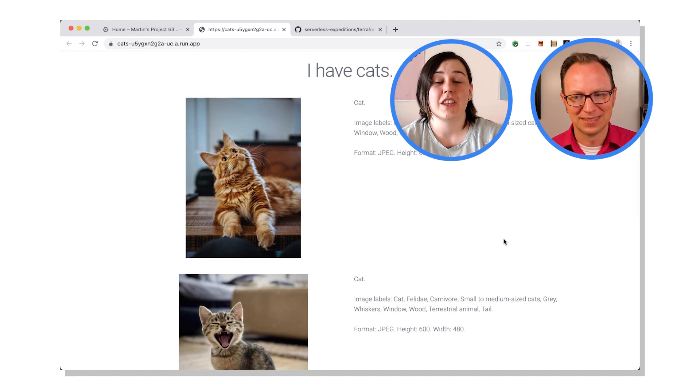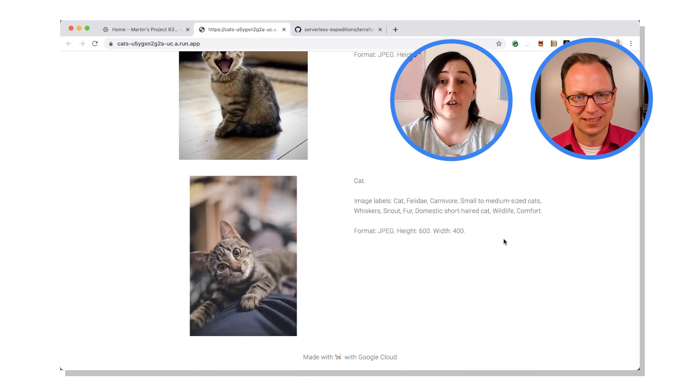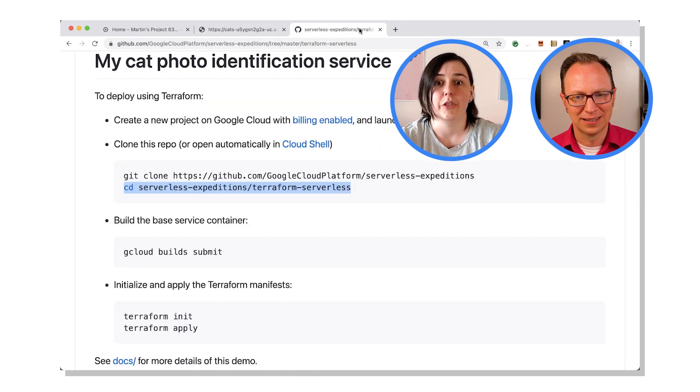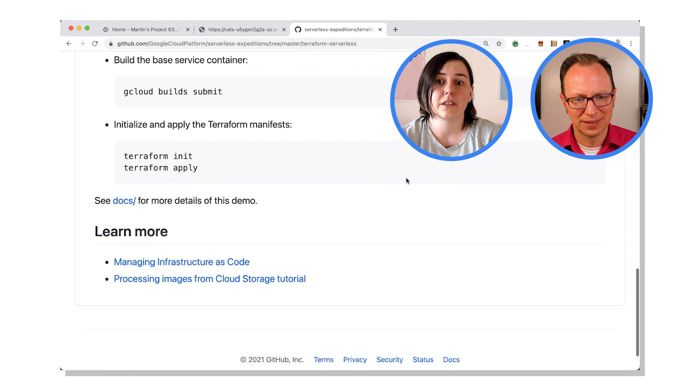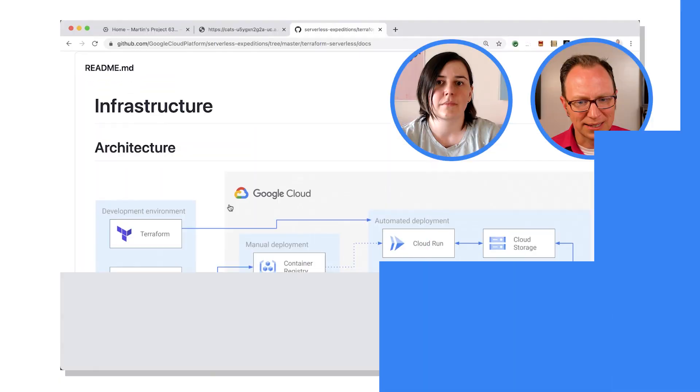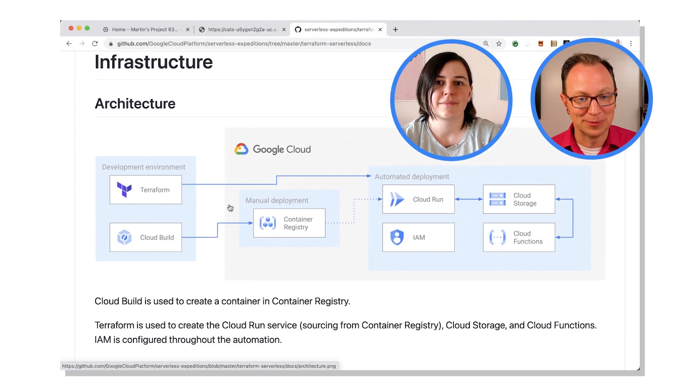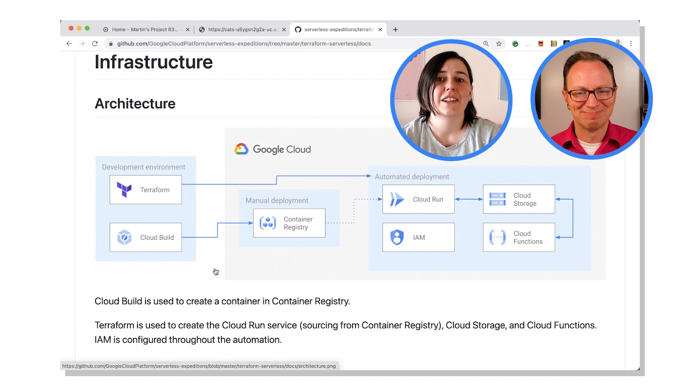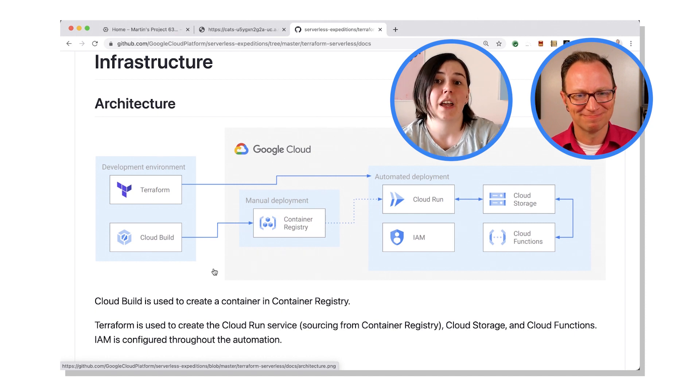So if you go back to the GitHub repo, I've got an architecture diagram listed on the readme there, right at the end. Aha, architectural diagram, nice. So this is what's going on here.